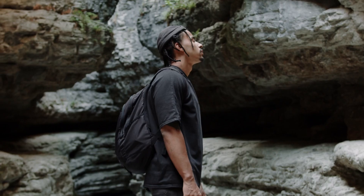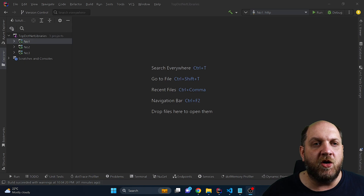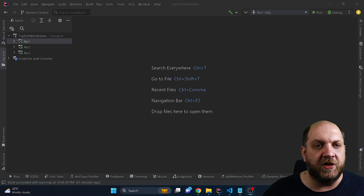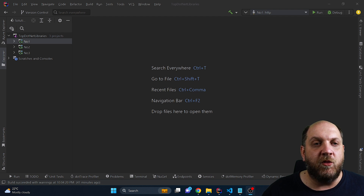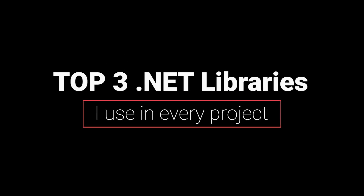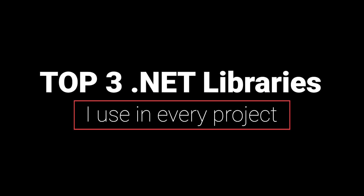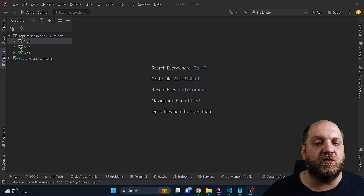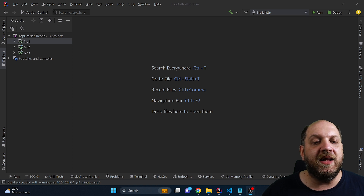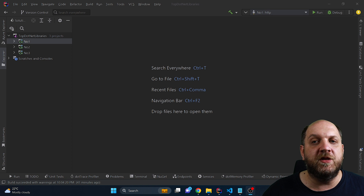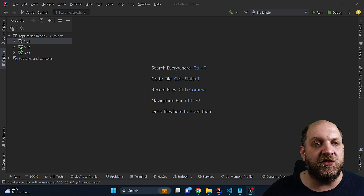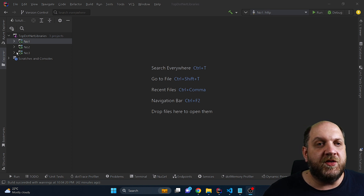But this being said, I'm not a caveman and obviously I also use libraries. And if I would like to start a new project, these are the three libraries that I would start with in each project. I will start from the last one and go to the first one, which I think is the most important library for me and I wouldn't drop it only if it is really necessary. So let's get started.